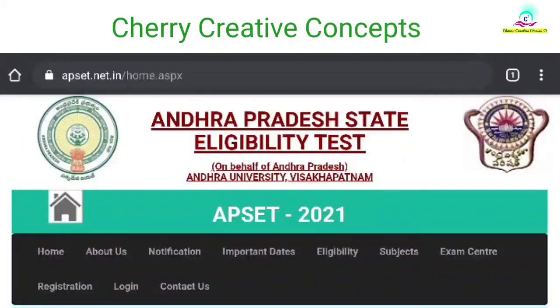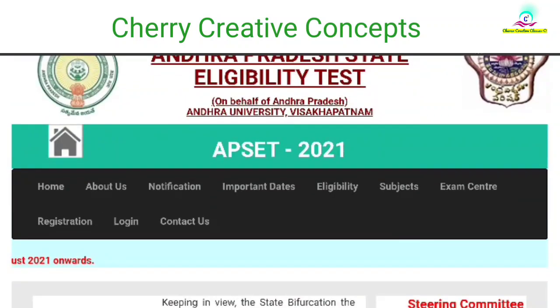Hello everyone, welcome back to my channel. APSET, the Andhra Pradesh State Eligibility Test notification. If you don't like this notification, you can open the website. So, this is the notification.